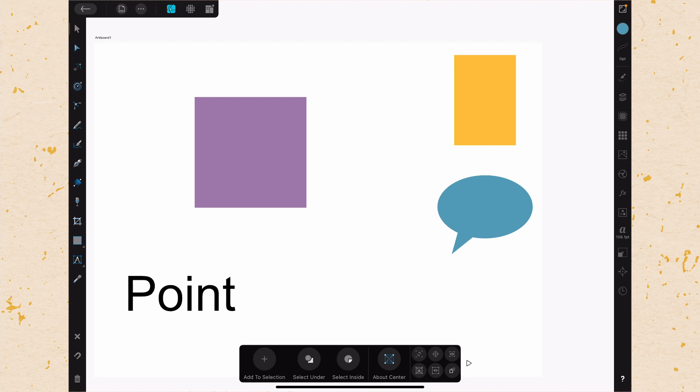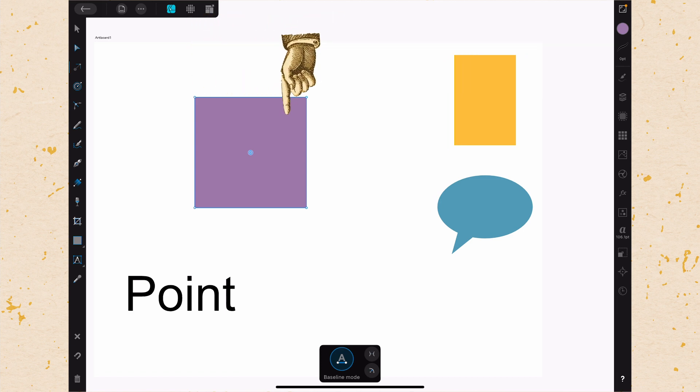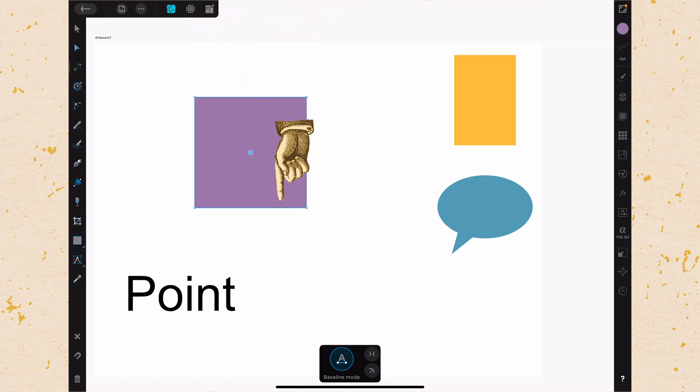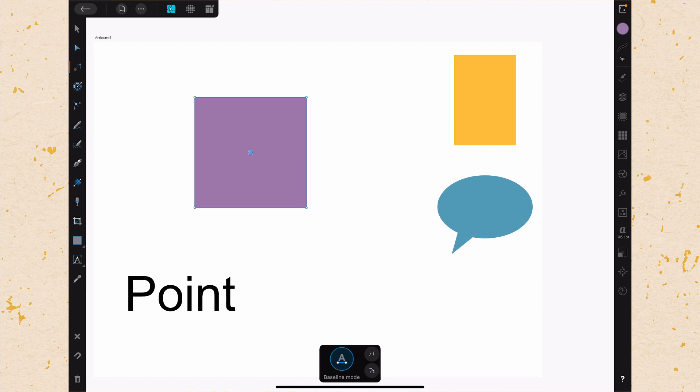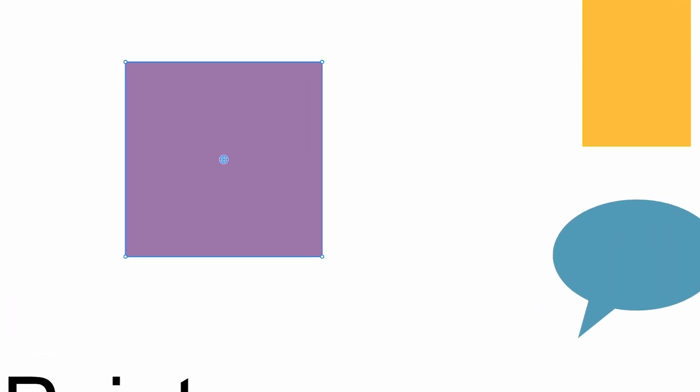When we tap on that and then we select a shape, you'll see these different points show up—the anchor points of the shape. The really key piece here is that in the middle, that circle with the crosshair through it, that is actually the point at which we transform. So if we transform this shape now, it will be around that point.